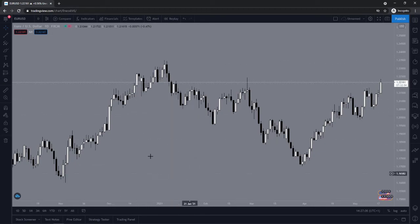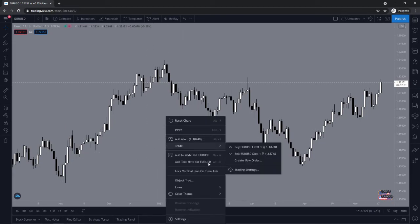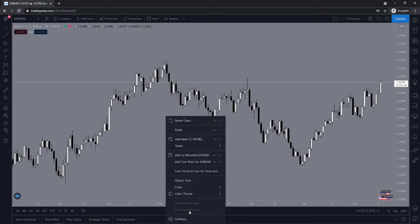Another way you can remove indicators is by right-clicking anywhere on your chart. As you can see down at the bottom, if you have any indicators on your chart, this section will be lit up and you will have an option to click on that. Once you click on remove indicators, it will remove any indicators you have in your chart.